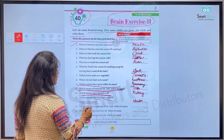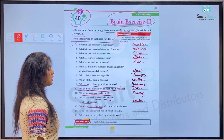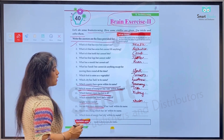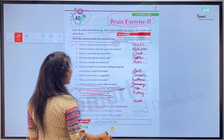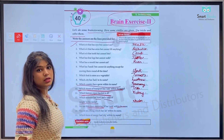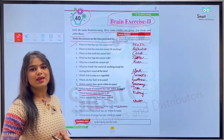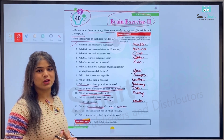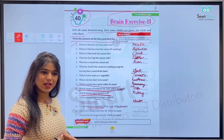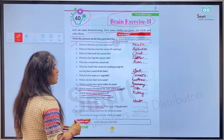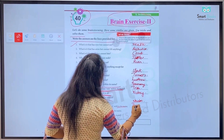Next: we use this every morning — hum ise har morning mein istamal karte hain. It has 'rush' within its name — iske naam mein word 'rush' aata hai. It's toothbrush — jisko hum apne daant brush karne ke liye roz subah istamal karte hain. We'll write: toothbrush.